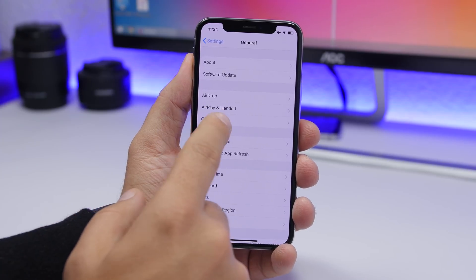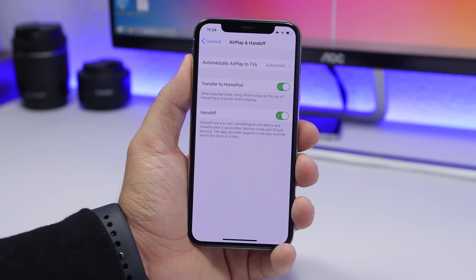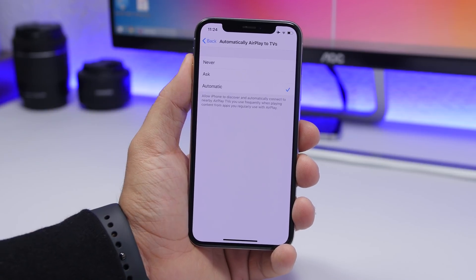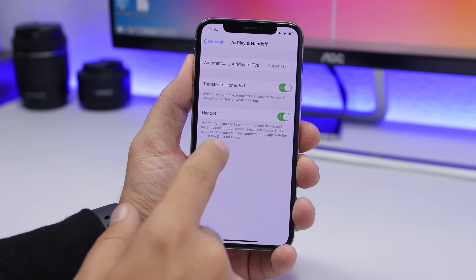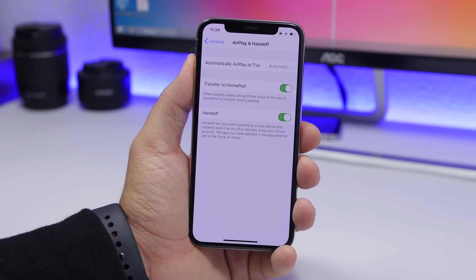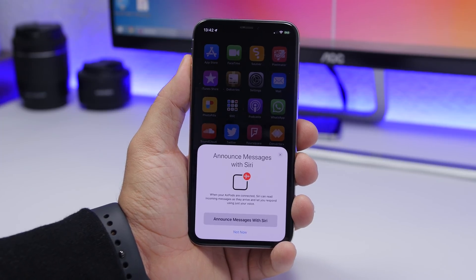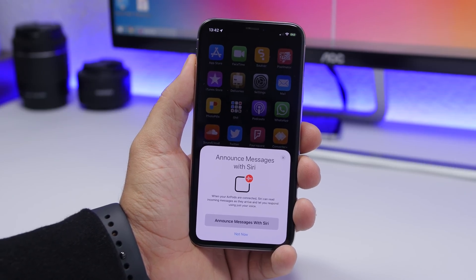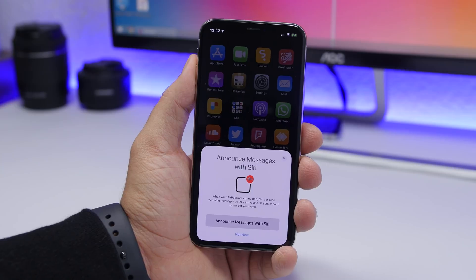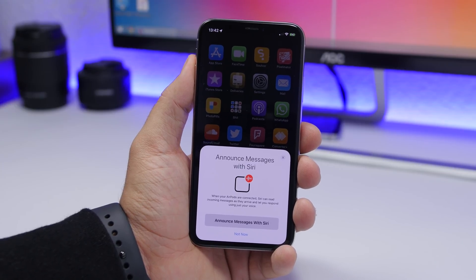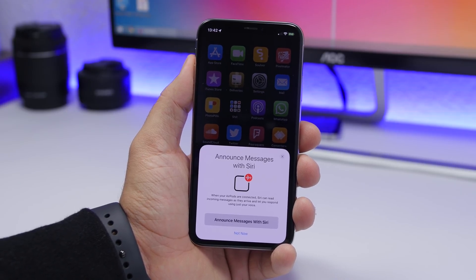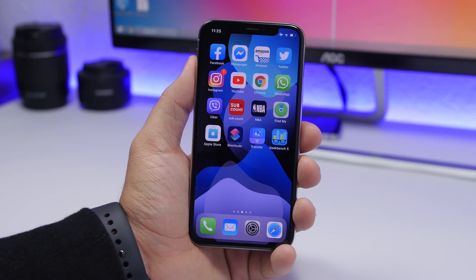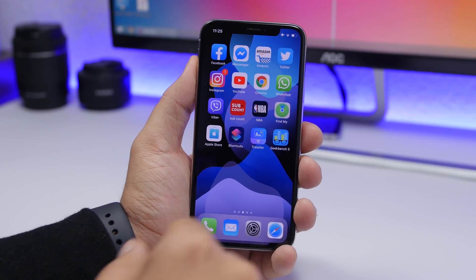Within Settings there's also a new option under General: AirPlay & Handoff settings. There you'll find 'Automatic AirPlay to TVs' and 'Transfer to HomePod,' which you can enable or disable. Also, 'Announce Messages with Siri' is finally back — this feature was in the first few betas of iOS 13 but was removed, and it's back with iOS 13.2, letting Siri announce your messages through AirPods.